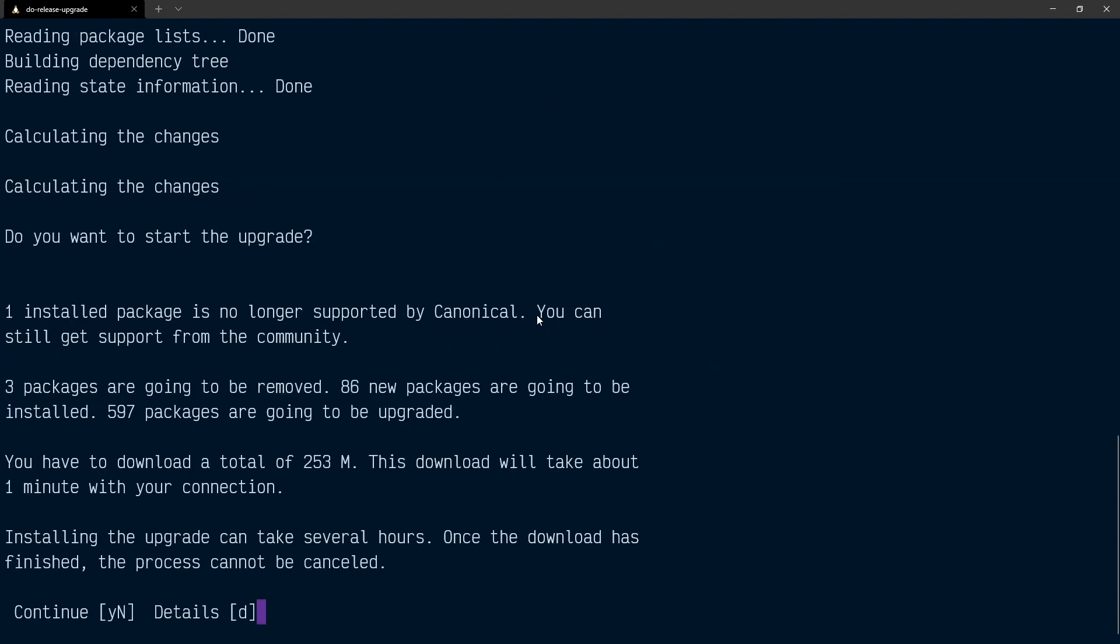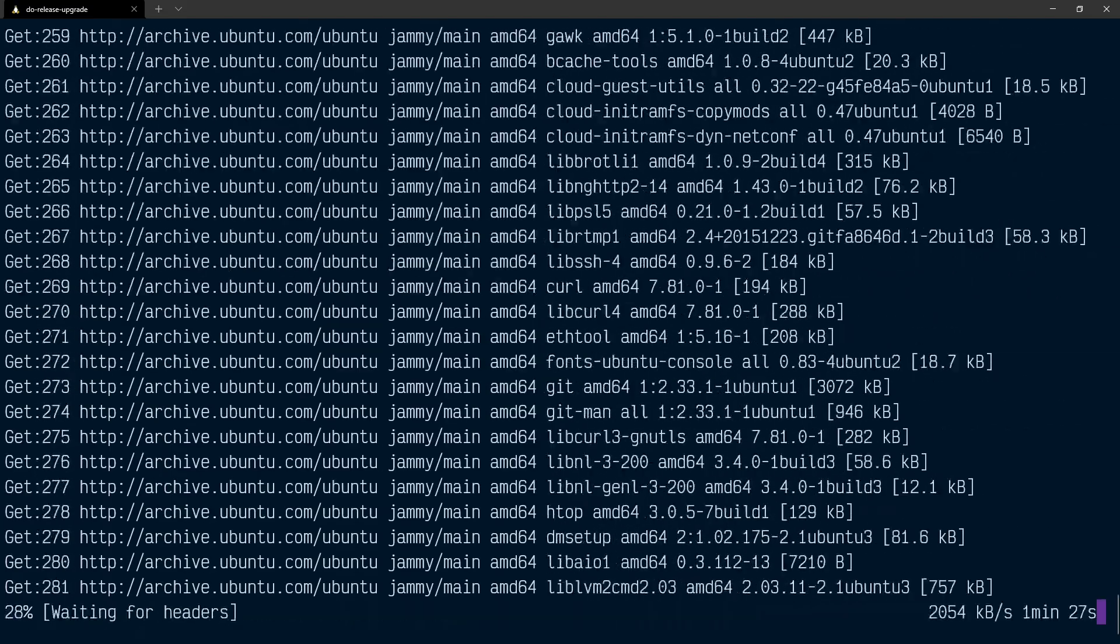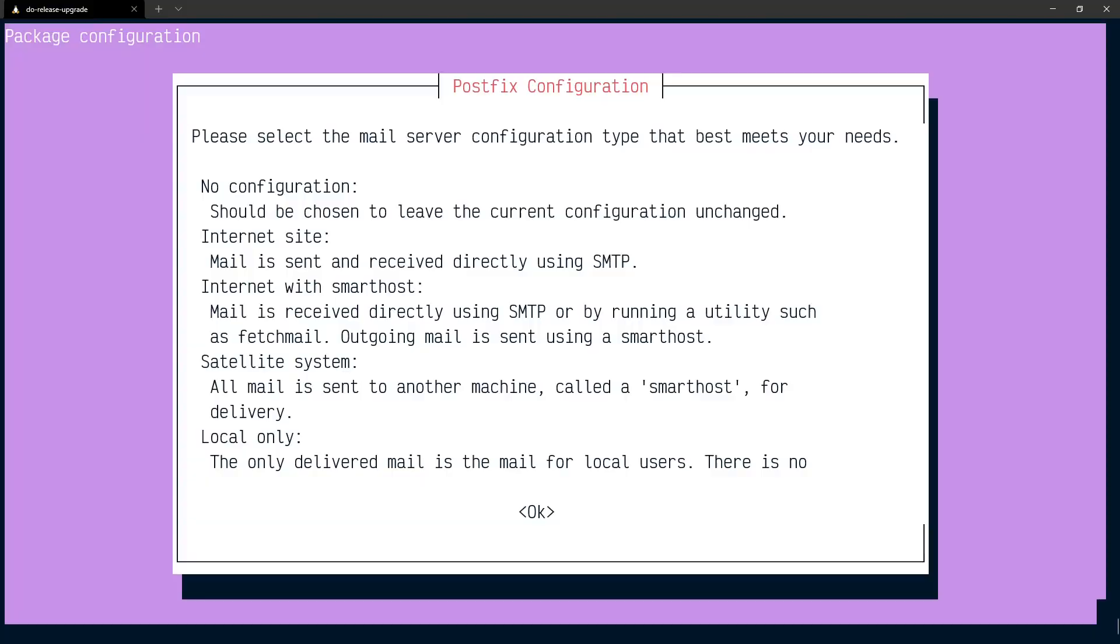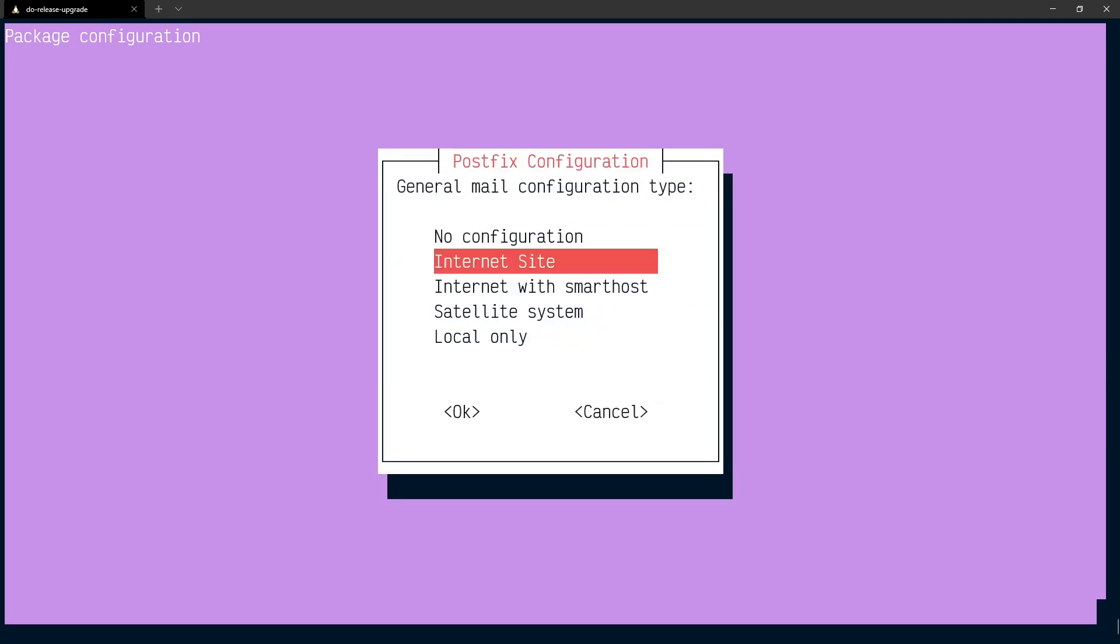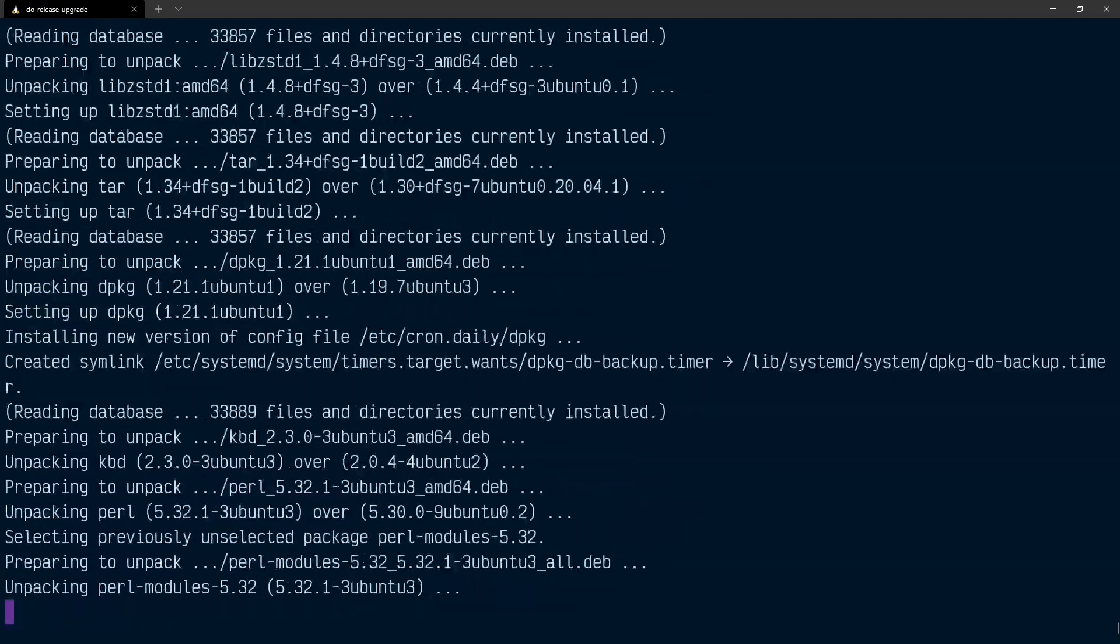Now it's gathered all the information it needs to do the upgrade. I'm now prompted whether I want to continue with yes or no. I'm just going to say yes and hit return. Now I've been prompted for the mail server I want to use. I don't do any of that with Ubuntu, so I'm just going to select no configuration and tab through these prompts.